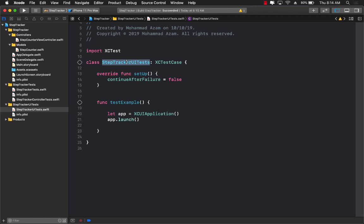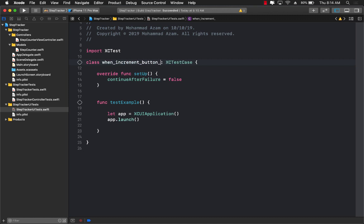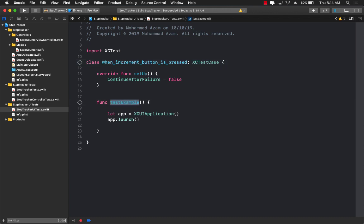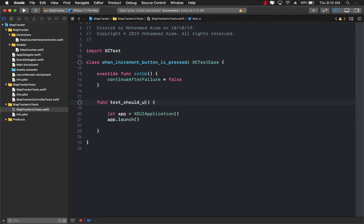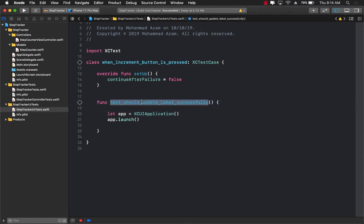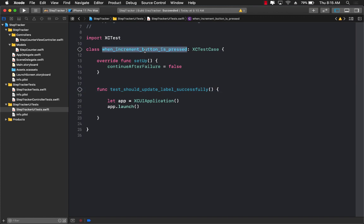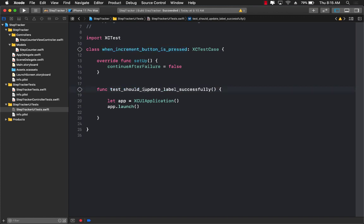So let's go ahead and write the context of our test: when increment button is pressed, because this is the context, when increment button is pressed should update label, should update label successfully. You can be a little bit more descriptive, you can say should increment the label successfully, that is perfectly fine also. So when increment button is pressed, should update the label or should increment label successfully, perfect.